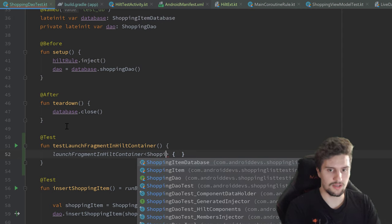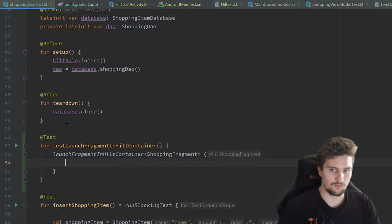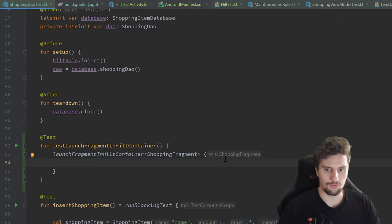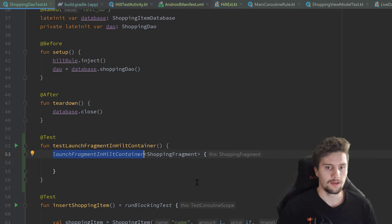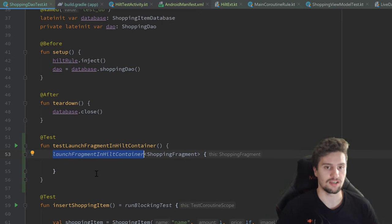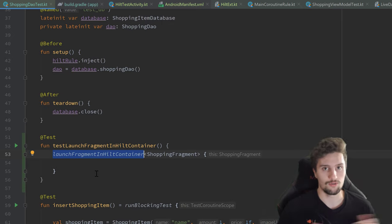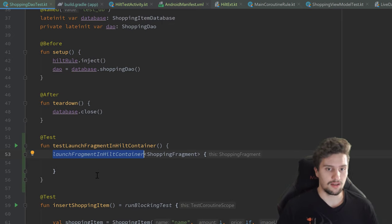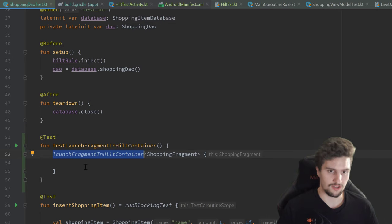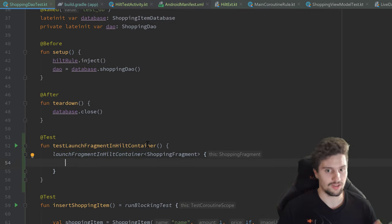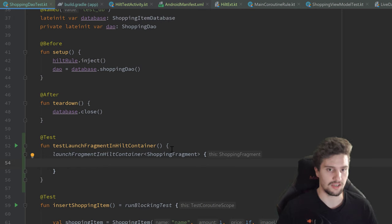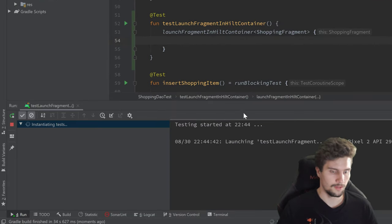To test this, I'll add a test case in our ShoppingDaoTest class called testLaunchFragmentInHiltContainer. Inside it, we simply call launchFragmentInHiltContainer<ShoppingFragment> with an empty block. We can see we get a typed reference to ShoppingFragment inside the lambda. Let's run this test case — Gradle will take a moment to build.